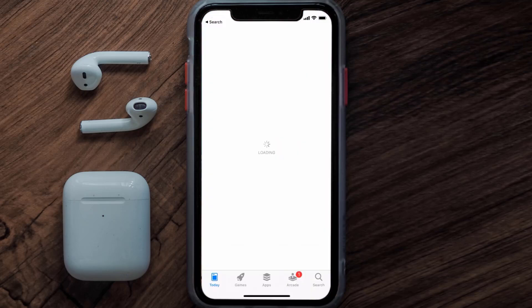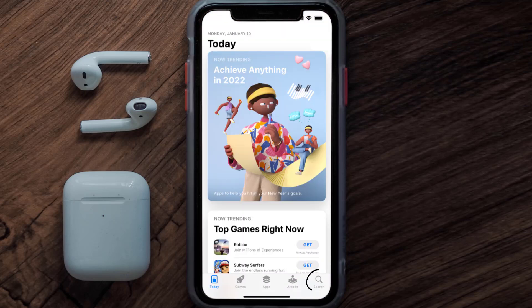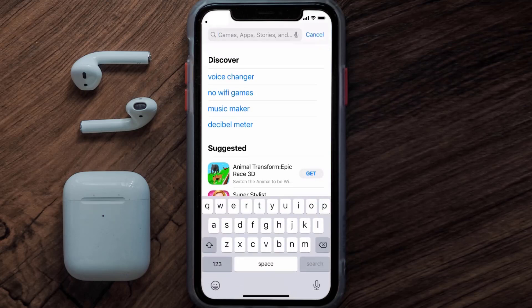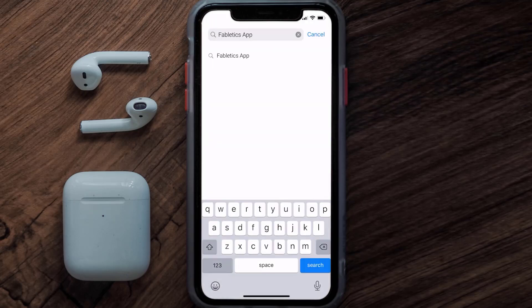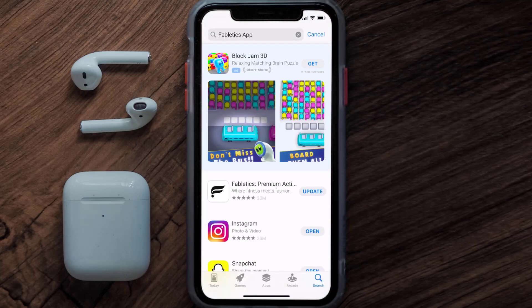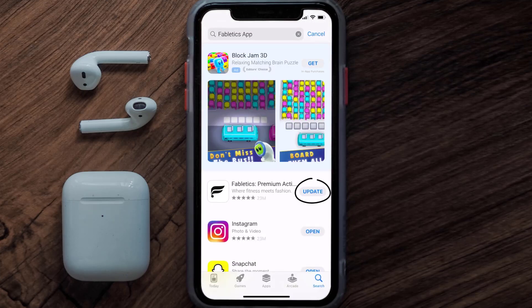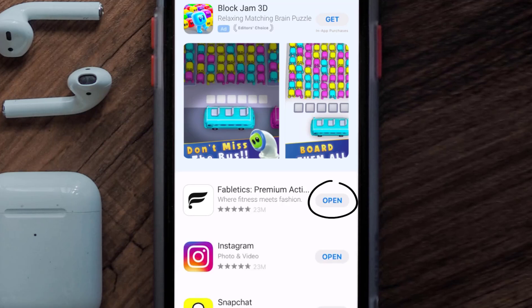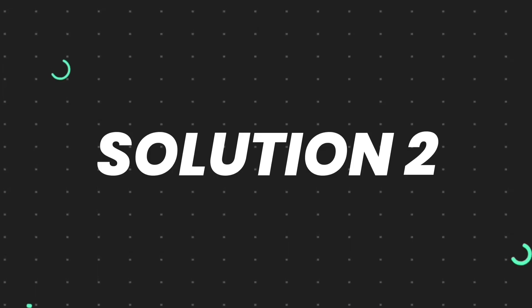Open up the App Store on your device and then tap on the search icon in the bottom right corner. Then search for the Fabletics mobile app, and if you see the update button right next to the app name, simply tap on it to make sure you're running the latest version of the app.